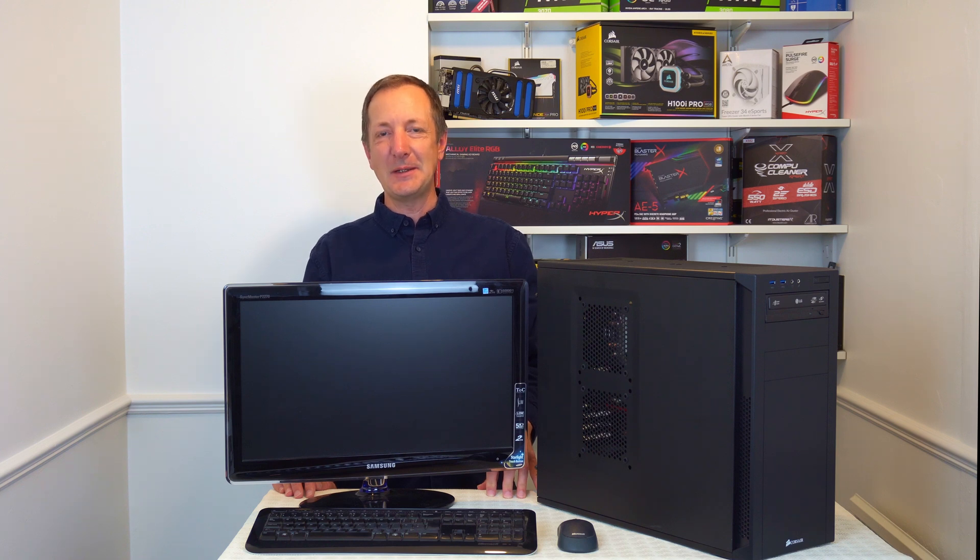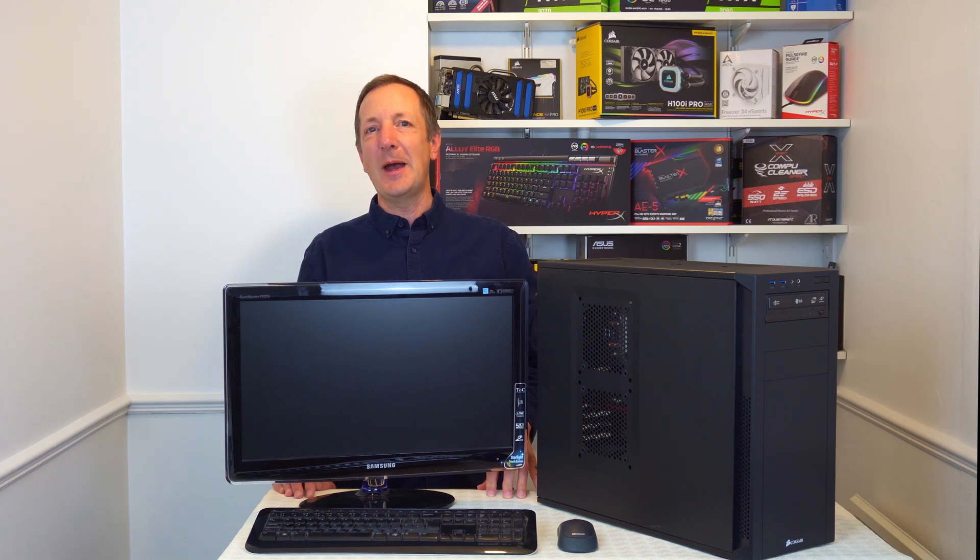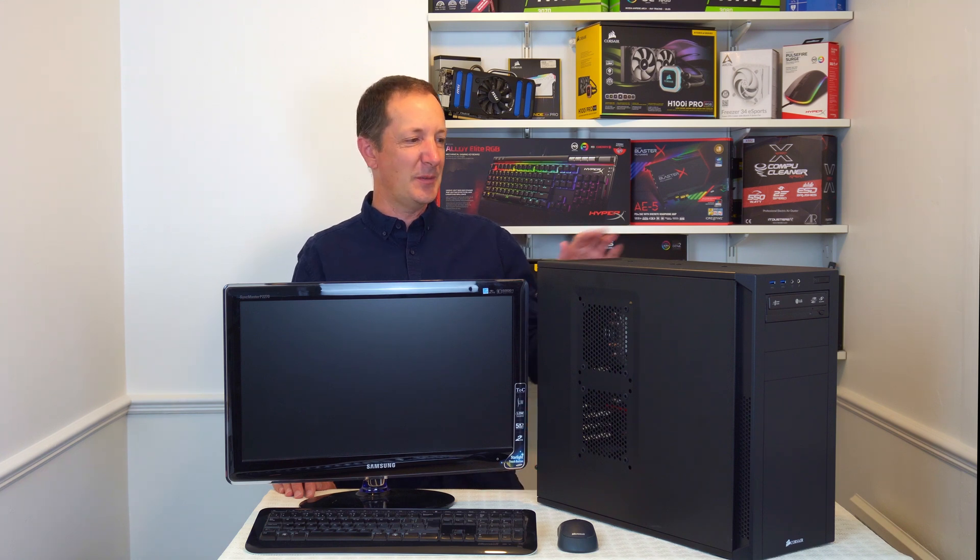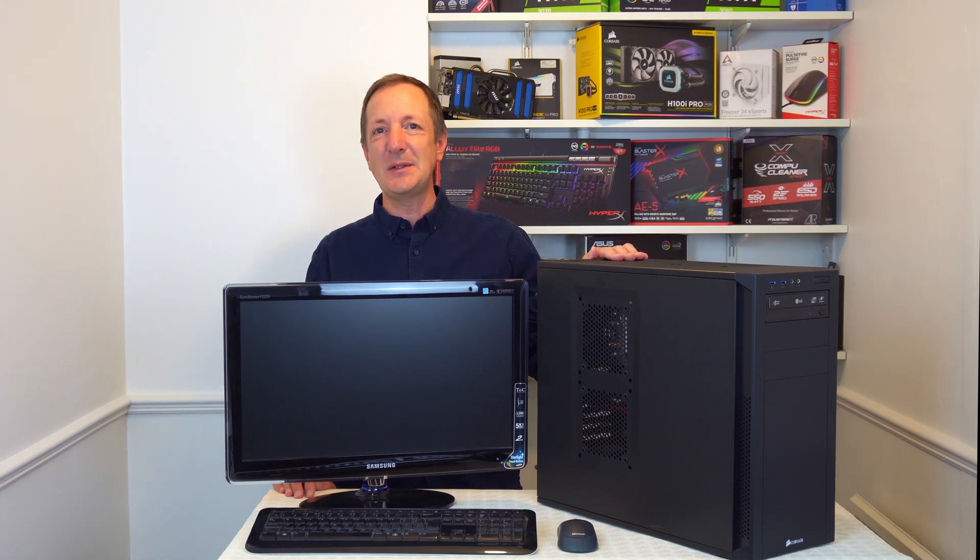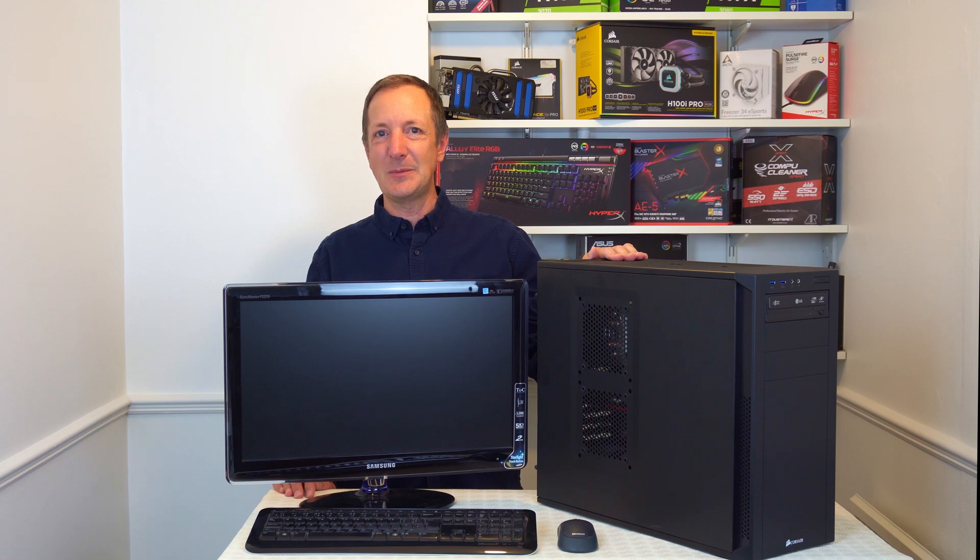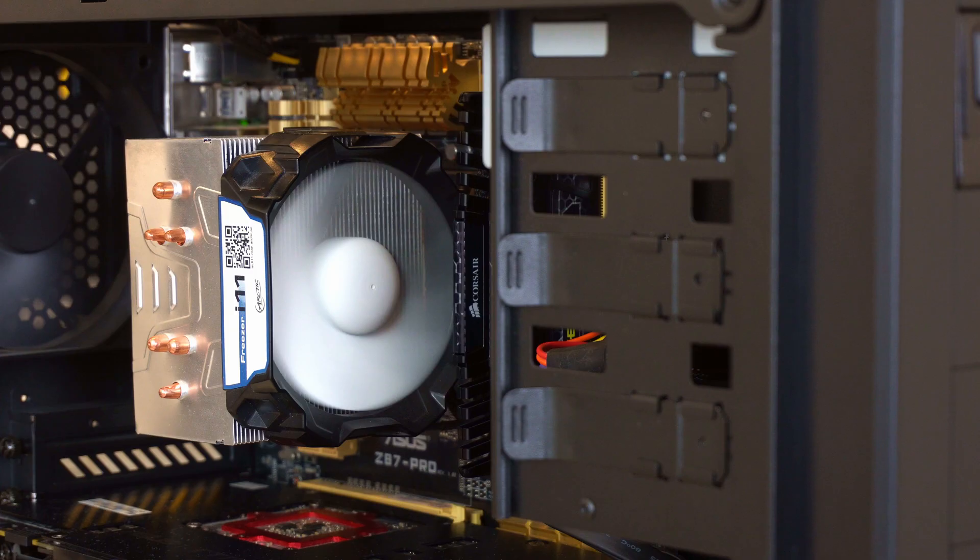Today we're going to be looking at what will happen if a CPU fan stops working in a desktop computer. We're going to be using this computer to see what happens when its fan stops working.